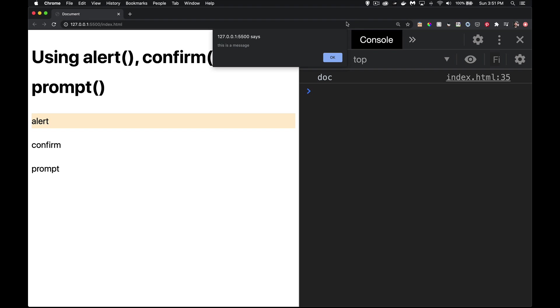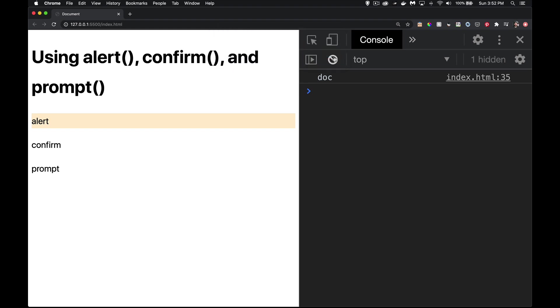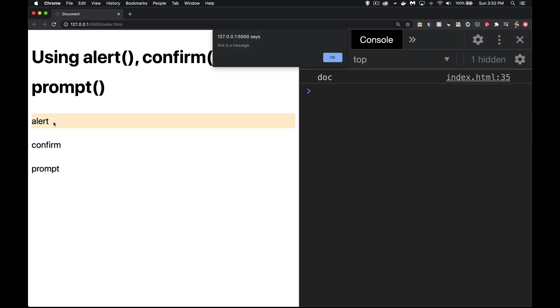Some browsers will have a little close button in the top right hand corner here. Over time, the display of these boxes has changed as well. Clicking on OK makes it disappear. Now, modal, what I was mentioning before, you'll notice my hovers no longer work here.